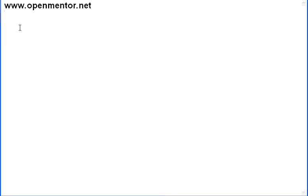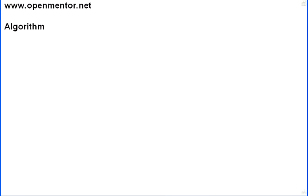Hello, welcome to this session of OpenMentor.net. This is a continuation on Software Basics and Computer Basics, the Foundation course. In this, we are going to talk about Algorithm.